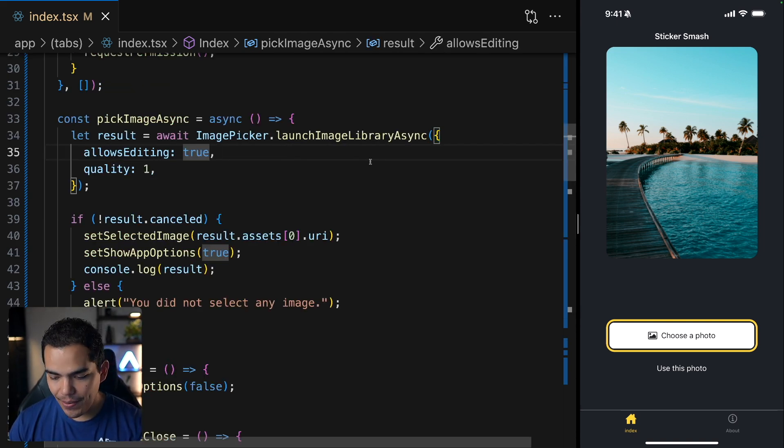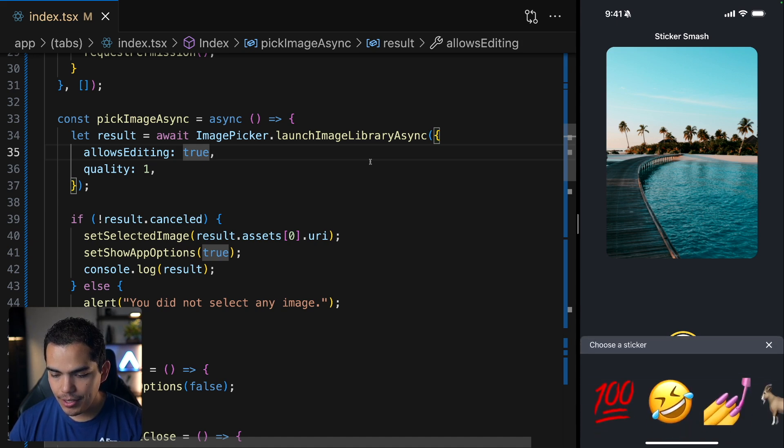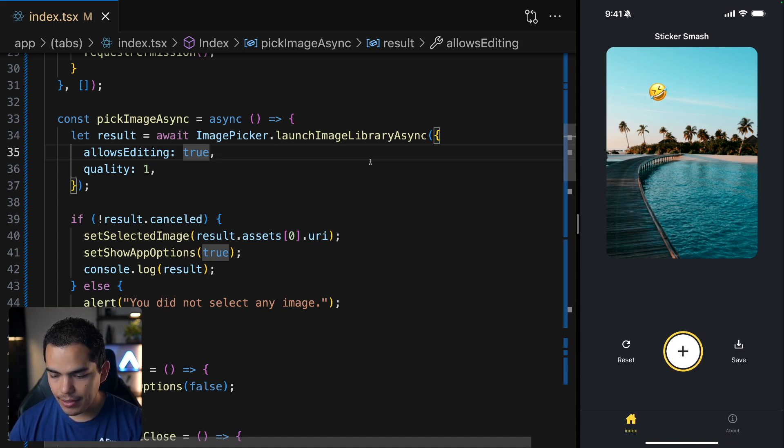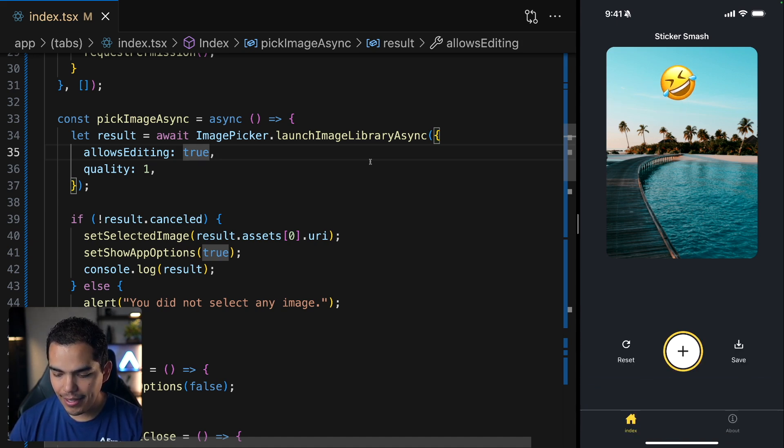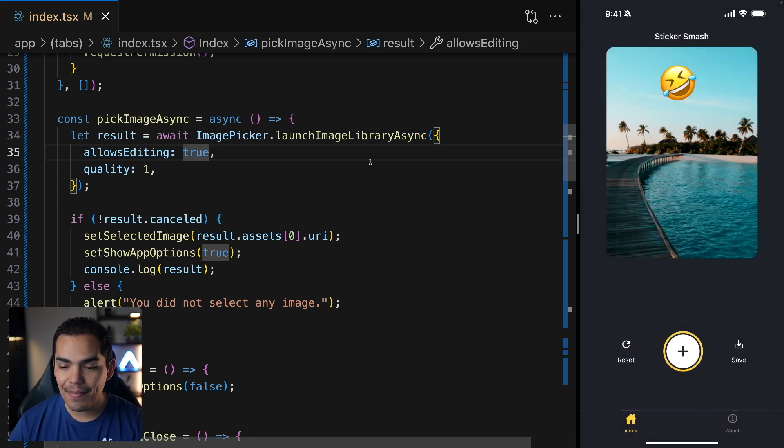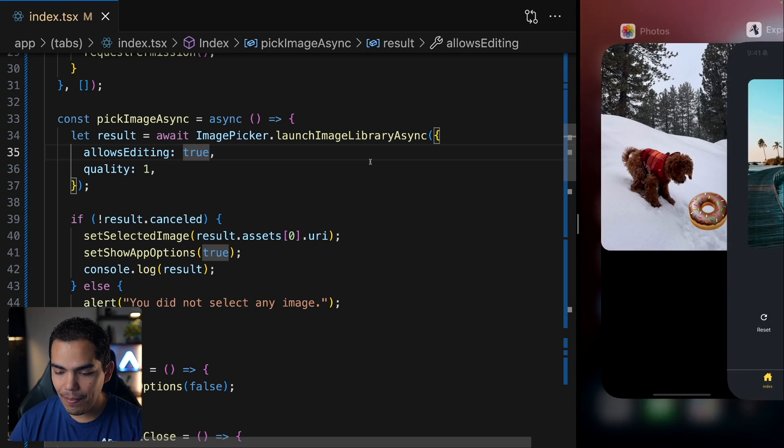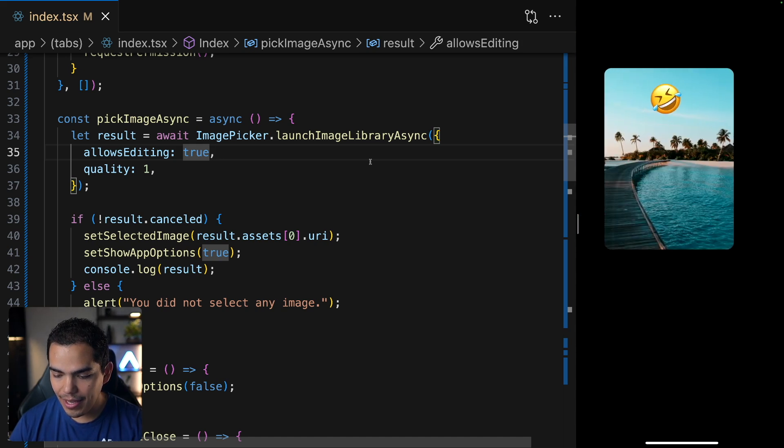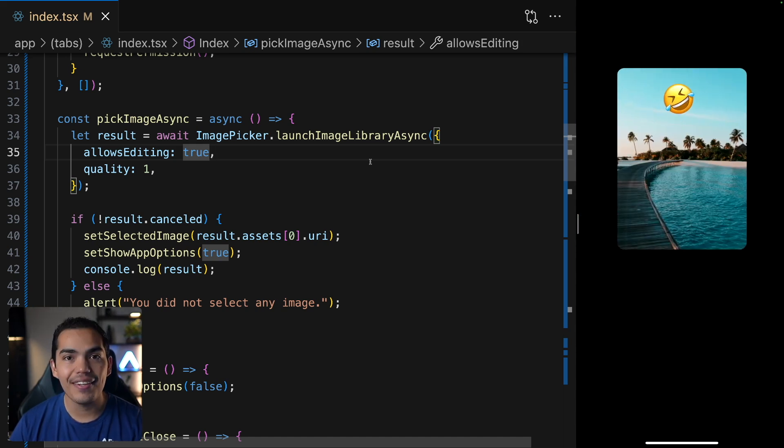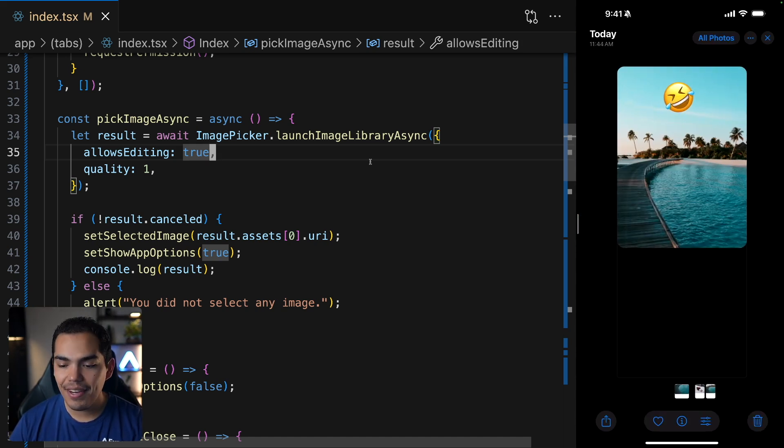So let's try this on the device. I'll use this photo. And then I can add an emoji. Then I can double tap to make it bigger and press save. Now it's in my images. So if I go to my photos, I'll find it here. And this is working fine.